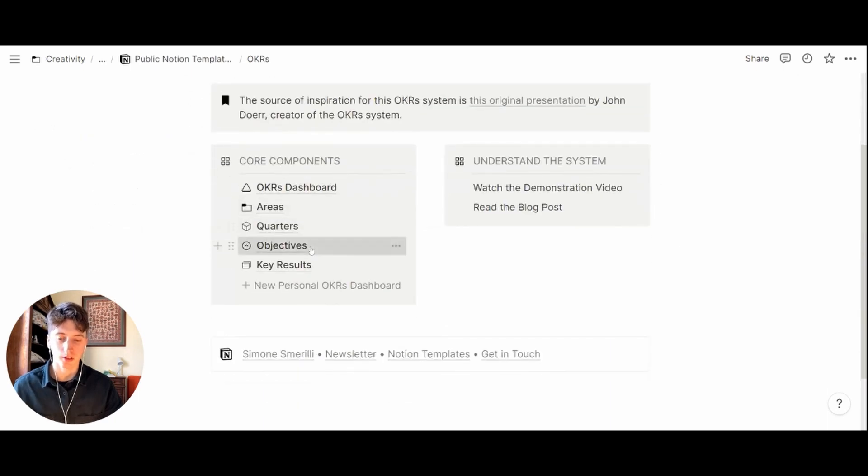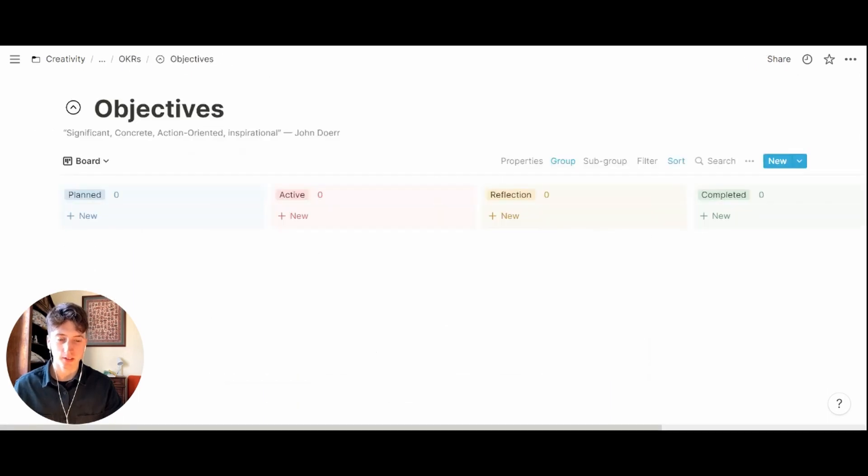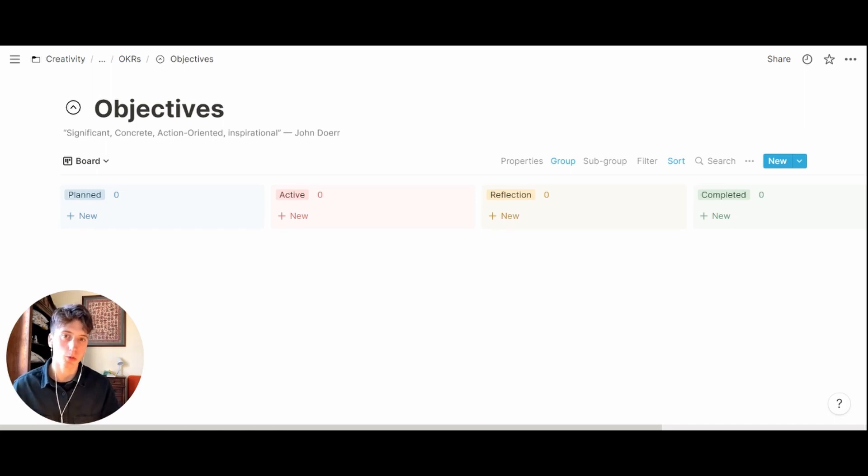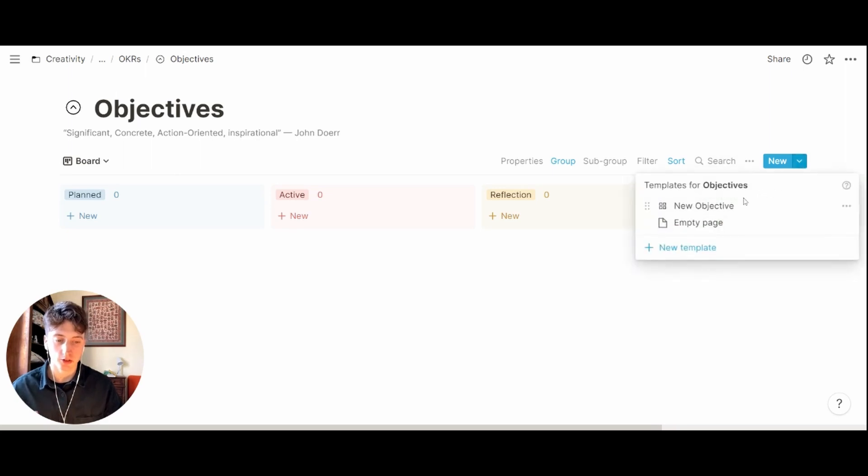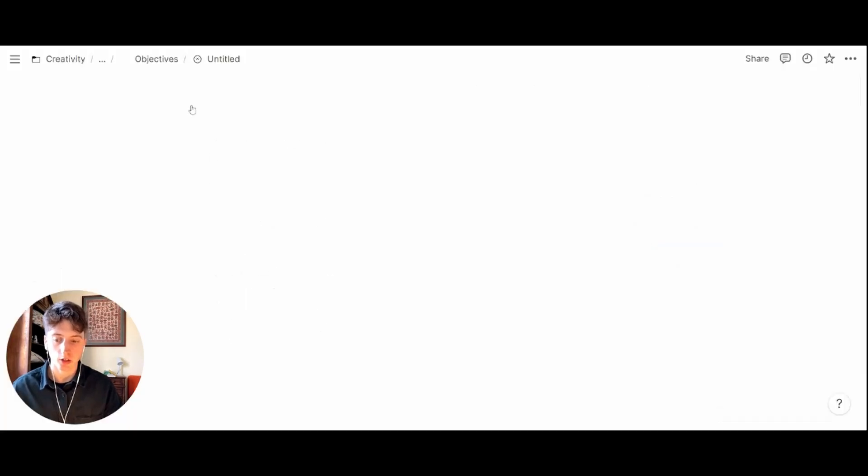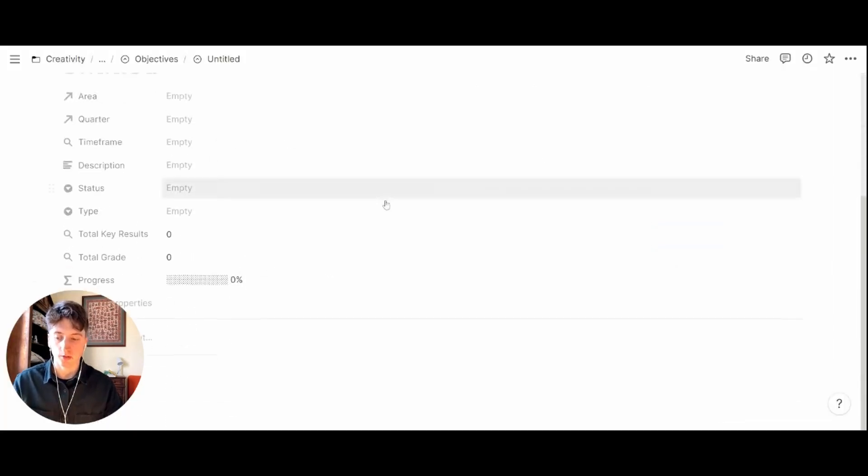Next up there are objectives. This is the core of the system. Objectives are linked to an area and they are achieved through multiple key results. When you create an objective you just use the template available here, new objective.